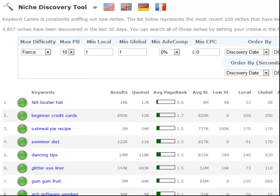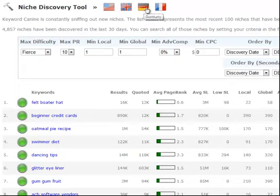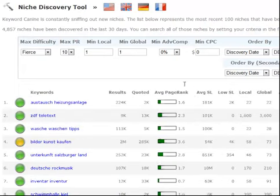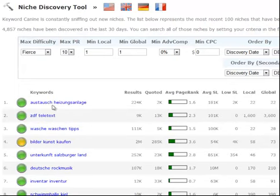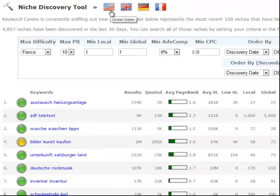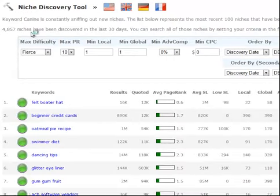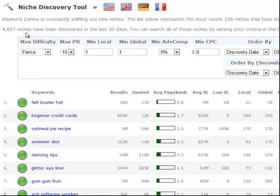There are four different modules in KeywordK9 and we're going to start off with the niche finder tool, the niche discovery tool as you can see right here. Right away you see there are four different markets that we have niches in. If you click any one of these it will pull up a whole new set of niches in that language and in that market. We found 4,857 niches in the last 30 days and that's very important because that reduces over saturation. We don't want our niches to be saturated.